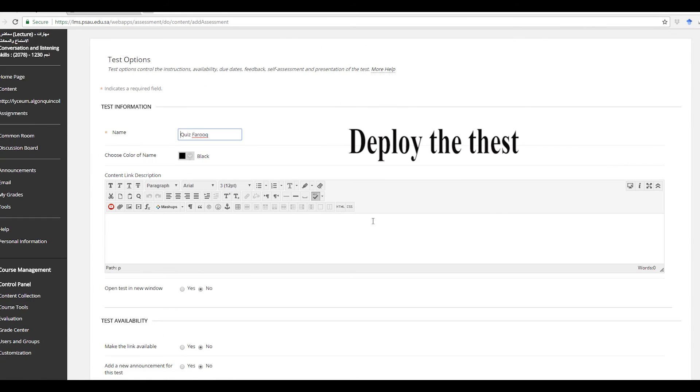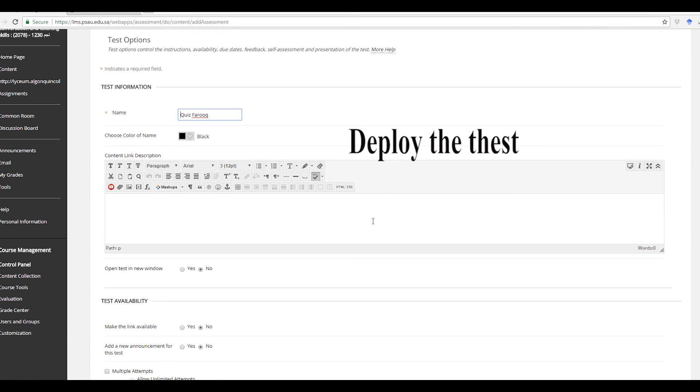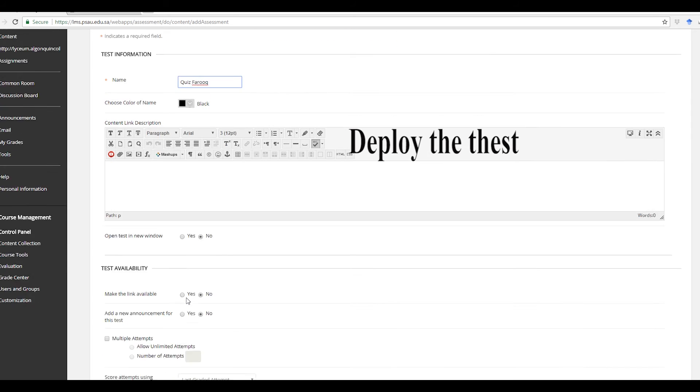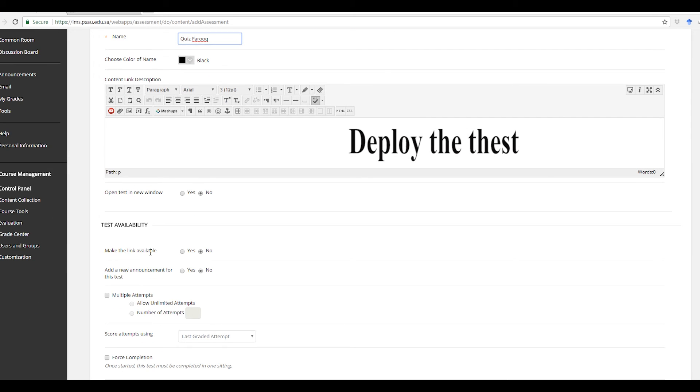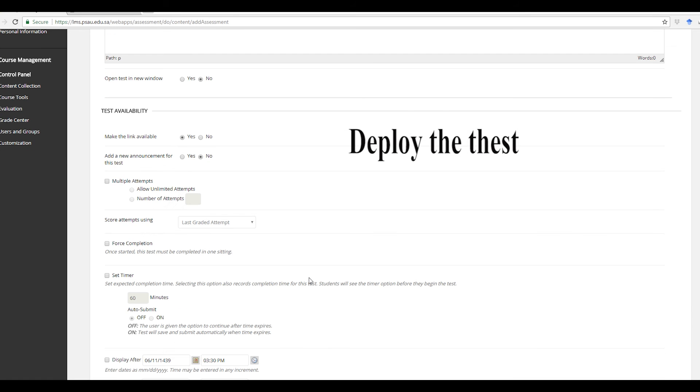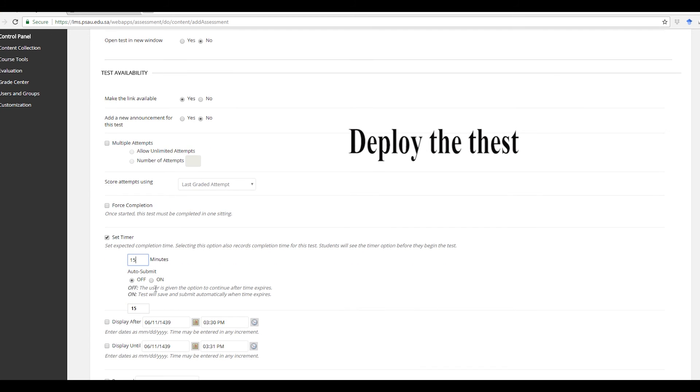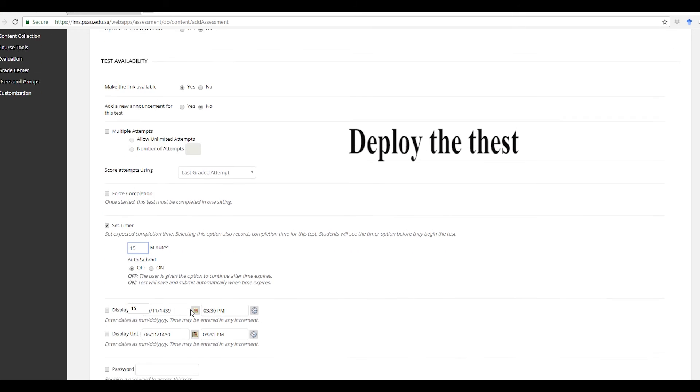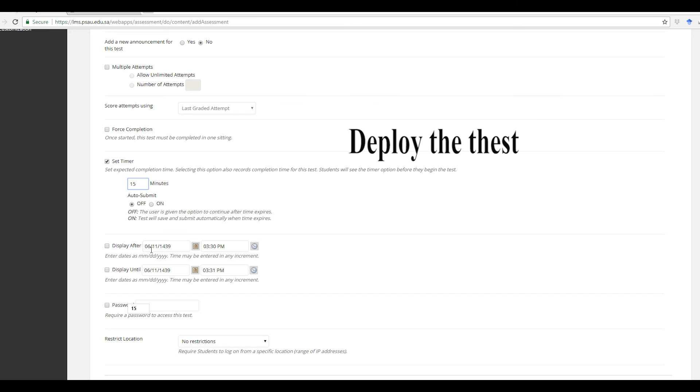Now these are the test options. You go ahead and make some changes like you will need to make it available, right? And then it's very important that you set the time, let's say 15 minutes, that's up to you.